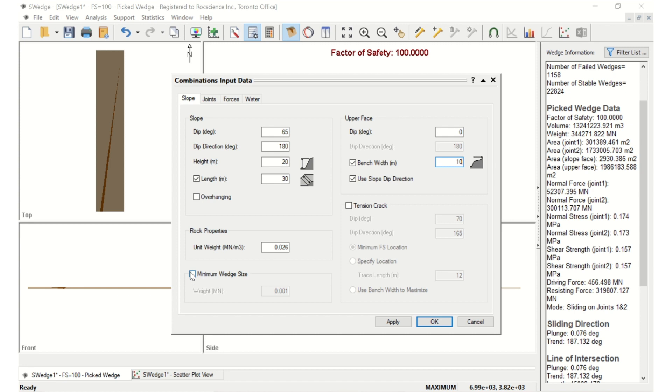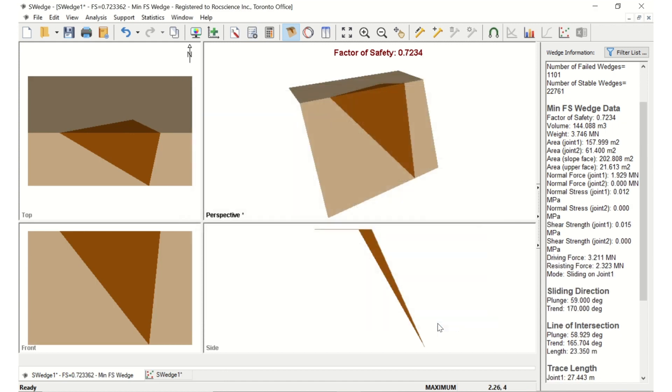Select the minimum wedge size checkbox and set the weight as 0.001. This option is useful for filtering out very small, insignificant sliver-shaped wedges that may be formed. Now click OK to save your changes and compute the combinations.